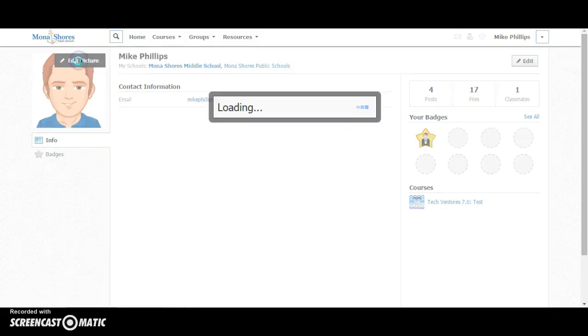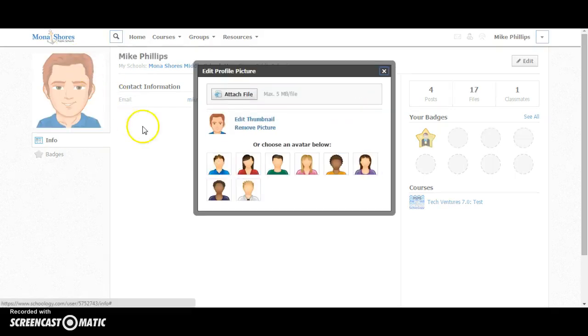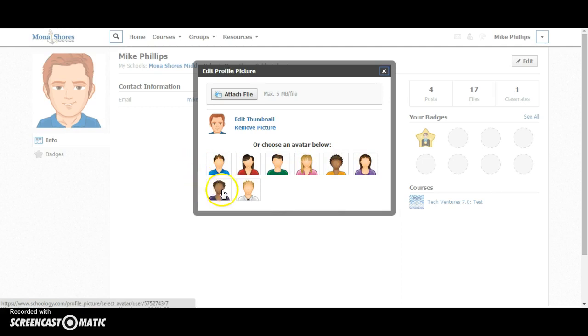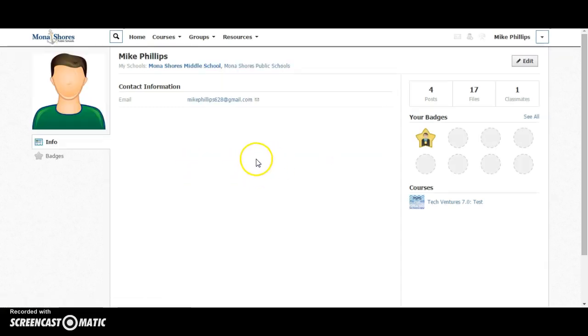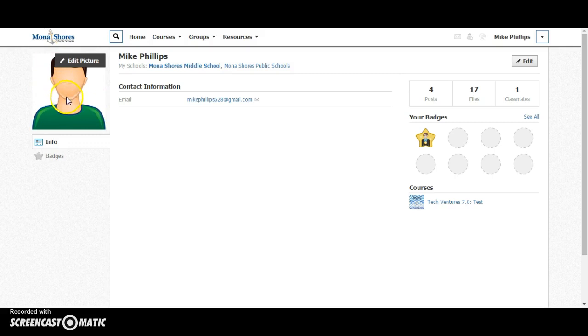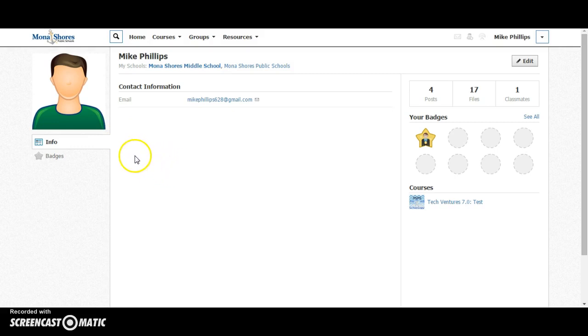To start the year, what I would suggest doing is having students just choose one of these empty face avatars. When you click on it, it's live, it will go ahead and change that avatar. And then eventually what we'll do is we'll use a website to create a custom avatar that students could then use for their profile pictures.